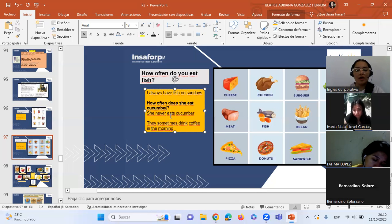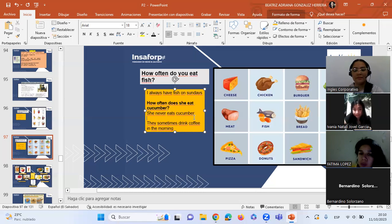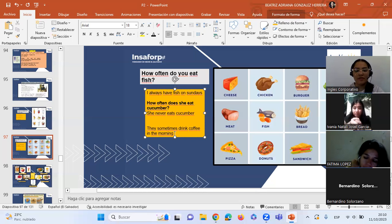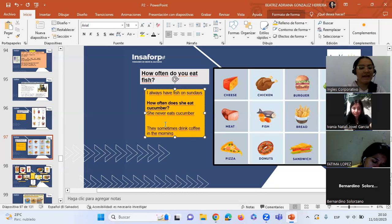To ask how often she eats cucumber: 'How often does she eat cucumber?' — we use 'does' because it's third person. We don't add '-s' to the verb because we're using the auxiliary. So: 'She never eats cucumber.' And another example: 'They sometimes drink coffee in the morning' — sometimes they drink coffee.